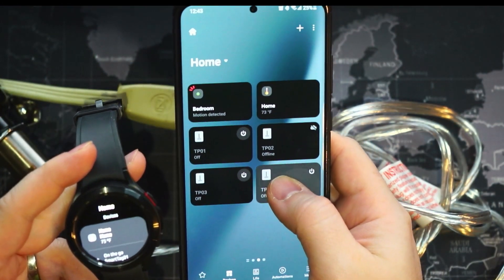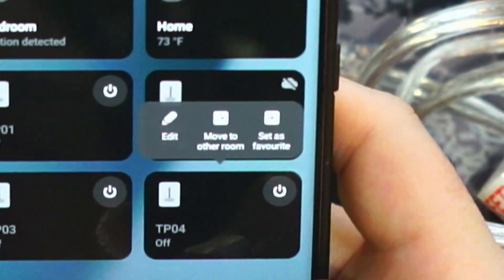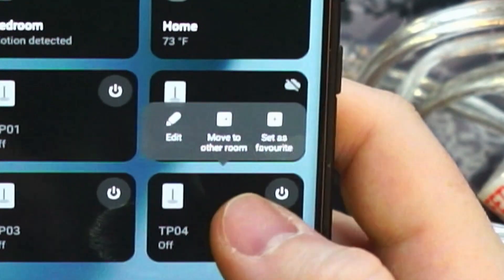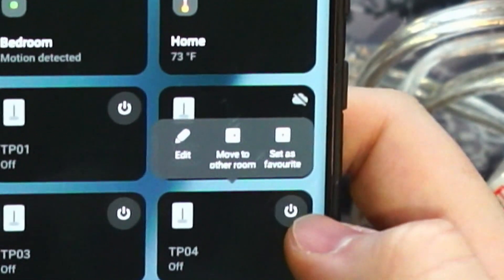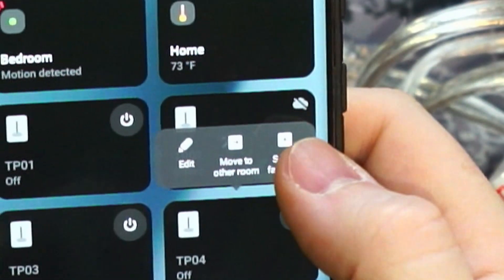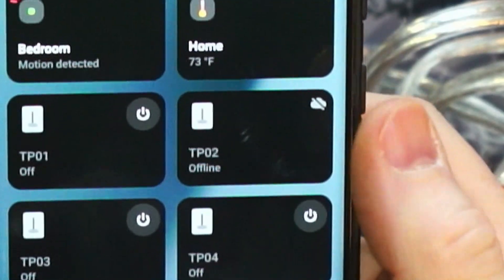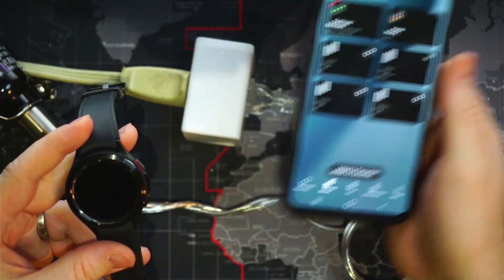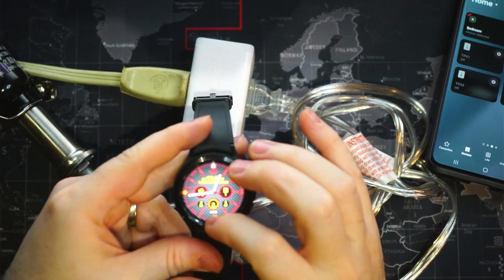So here's TP04. We can just press and hold, and we have the option there to set as favorite. So now it's set as a favorite. Let's go back to our watch.